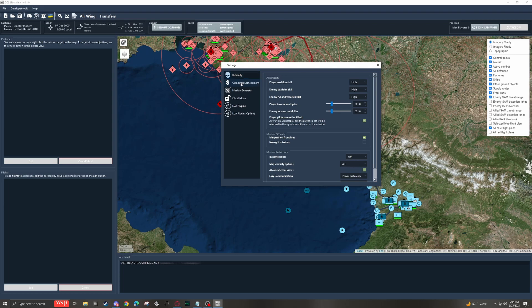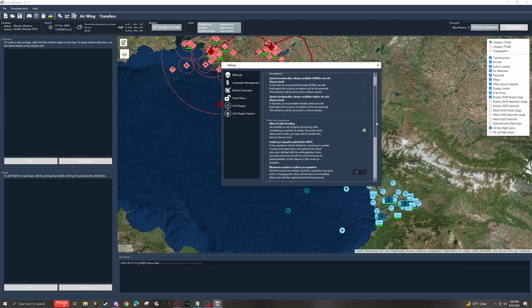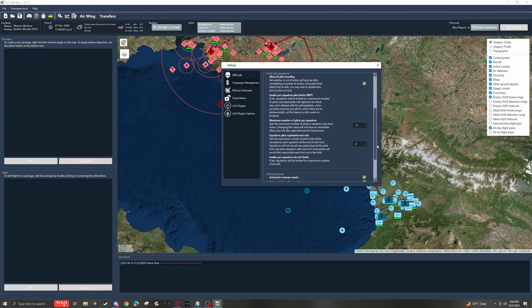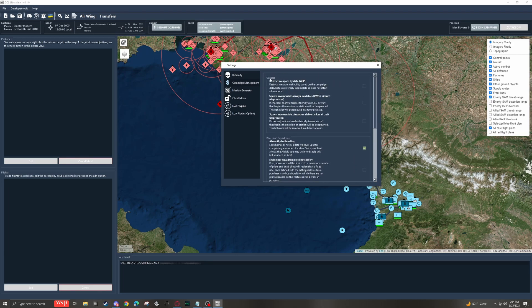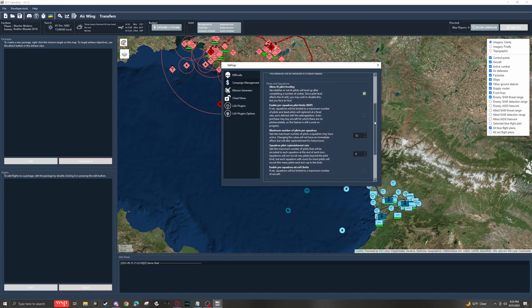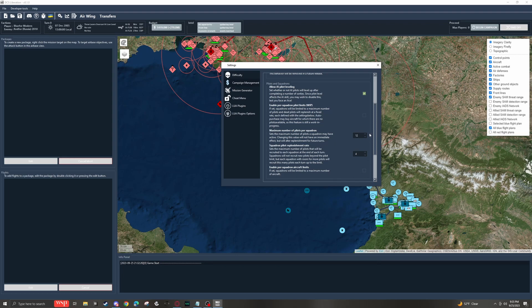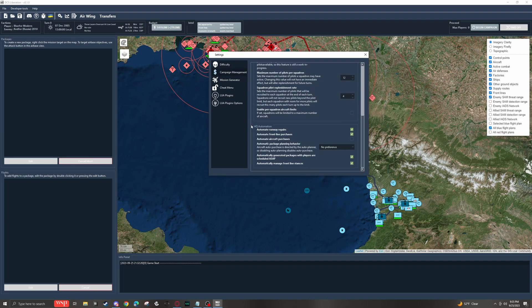On the next tab down, we have campaign management. And personally, I do not adjust any of this. The top general section is things that are work in progress or deprecated. The second section is for squadrons and pilot leveling. I suspect if you really want to get super realistic and anal about how pilots are replenished, this is probably a great way to do it. But I personally don't use this feature. And then HQ automation. I don't have anything here that I need to change.